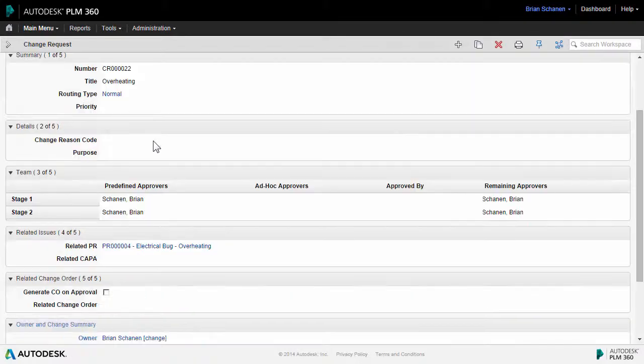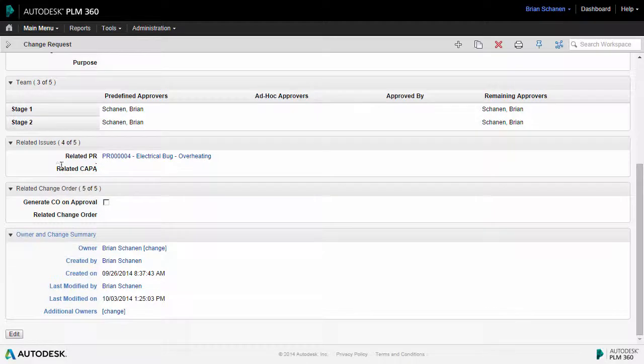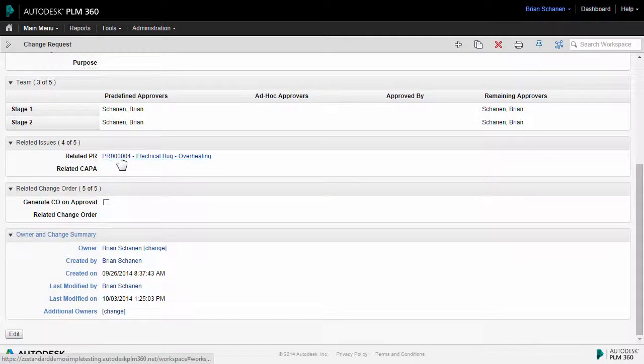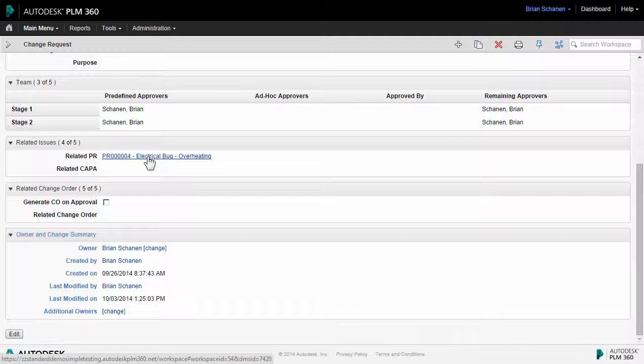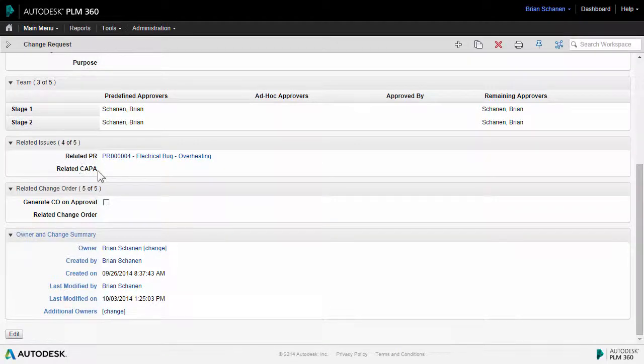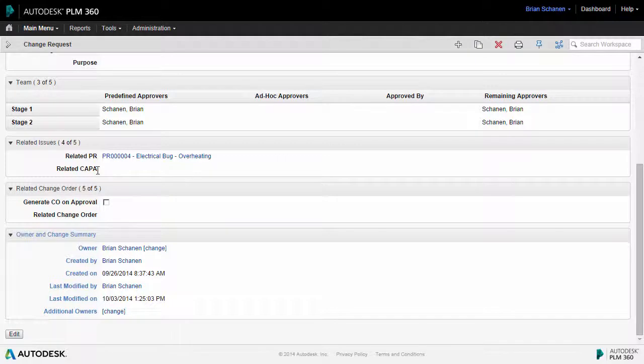In fact, if we scroll on down here, I can see the related problem report is right here with a link. So if I wanted to go back to that, I could just jump right back to that record inside of PLM 360. This is nice for auditing purposes. If this was something that was created as a result of a corrective and preventative action, there would be a link right here.